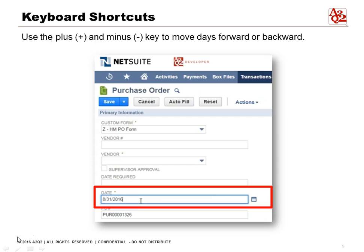Now if you're on your keyboard and you have a 10-key to enter numbers, we can actually use the plus and minus keys to move the days forward or backward in the date section. If we press plus twice, we can move forward two days. If we want to move it back one day, press minus once. If you want to move it back two days, press minus twice. This is one simple trick to avoid having to find the dates on a calendar.